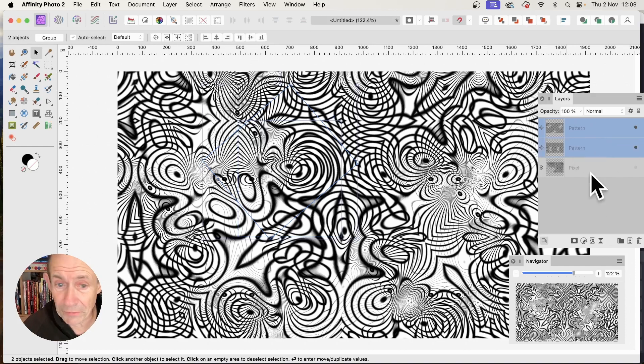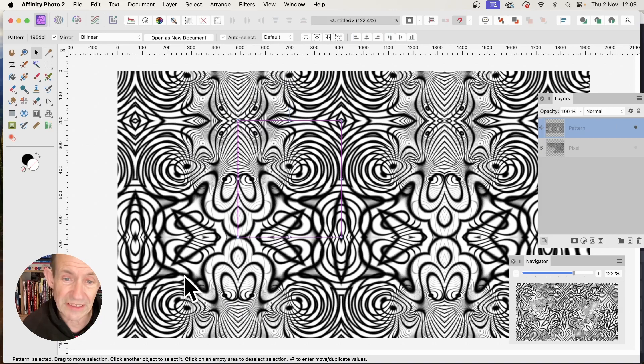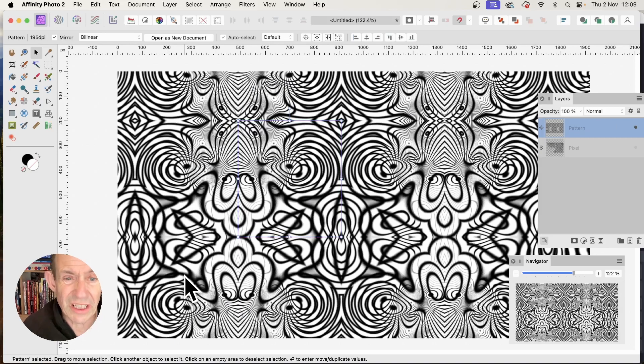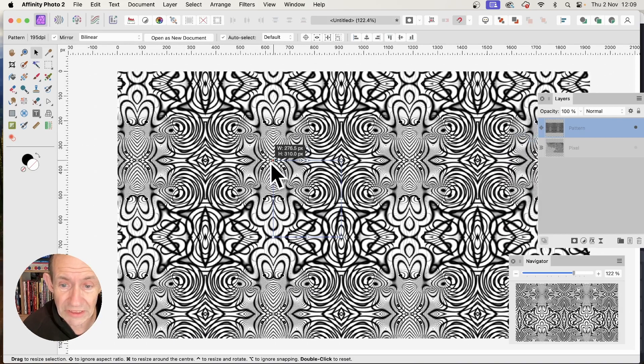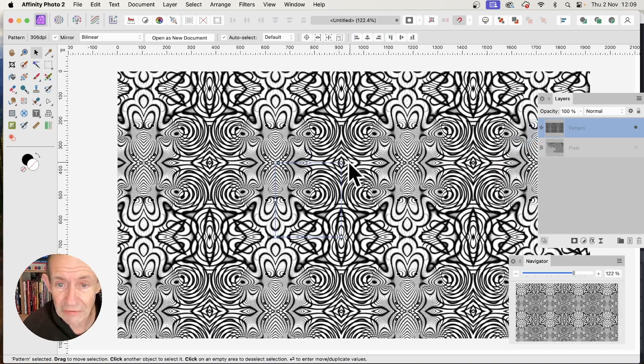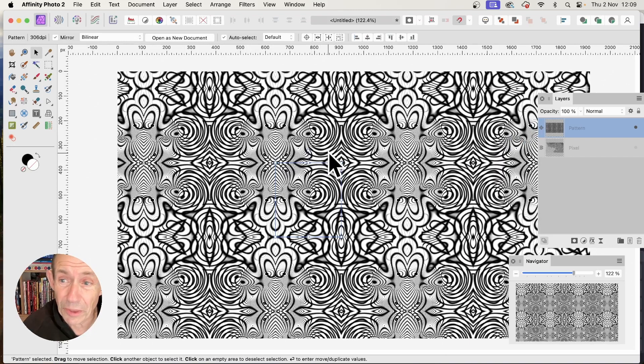You can also select both layers and go to Layer and Merge Selected. Sometimes the result is slightly different. Again, you can resize it, rotate it, and apply additional filters.